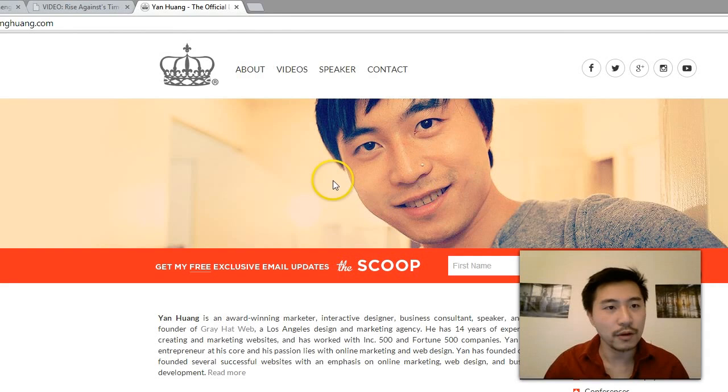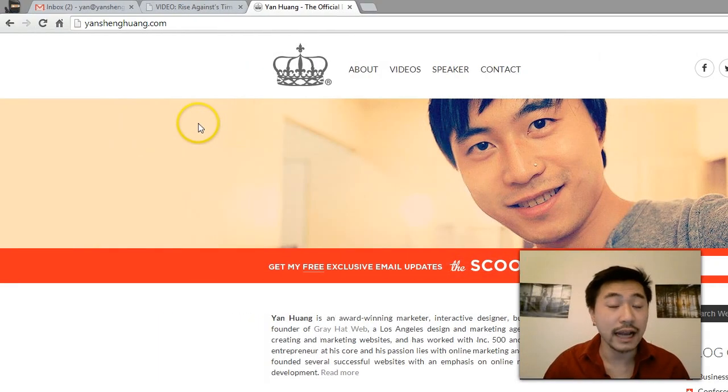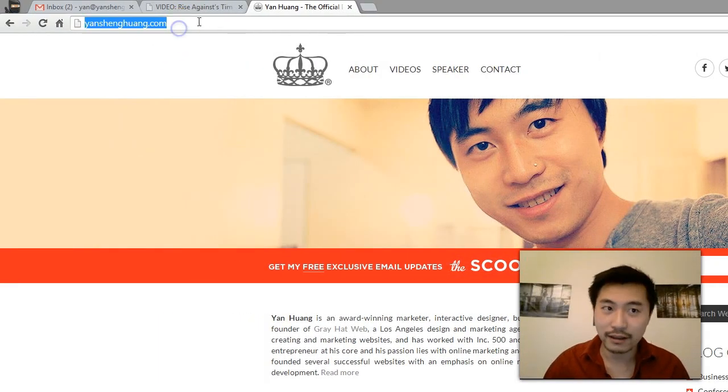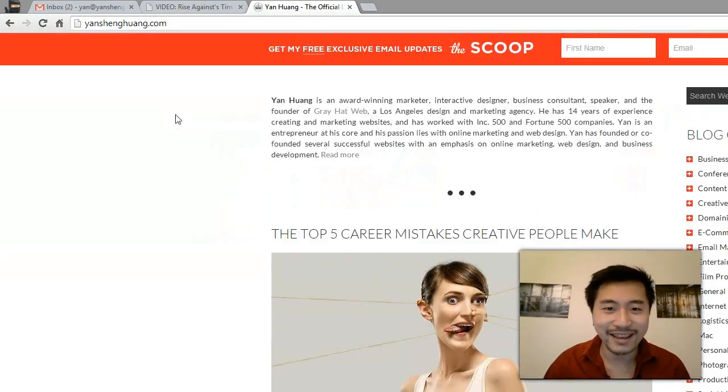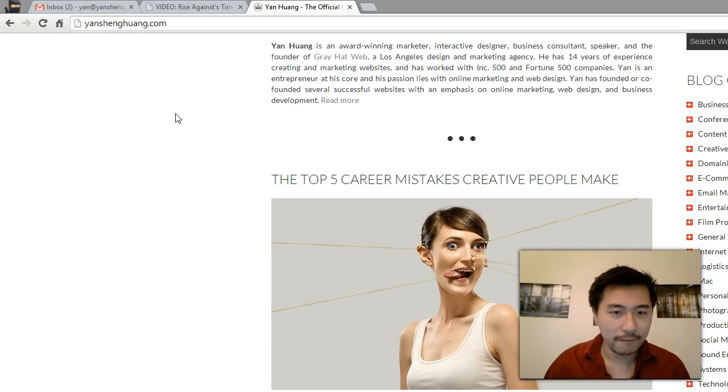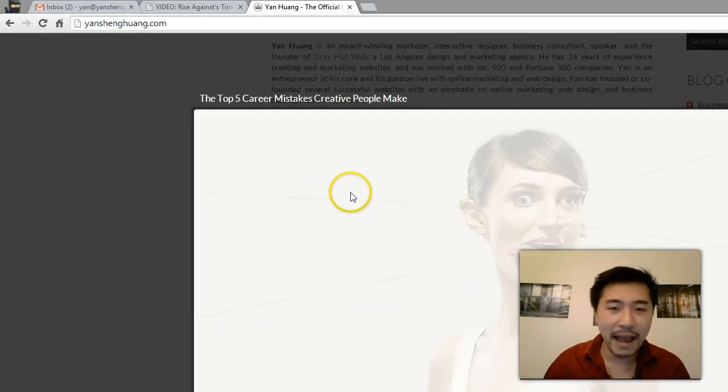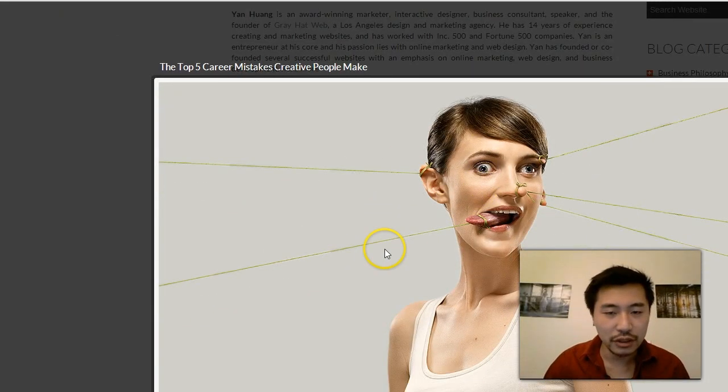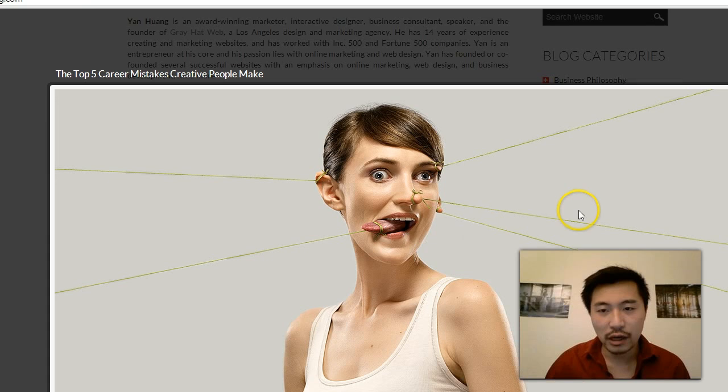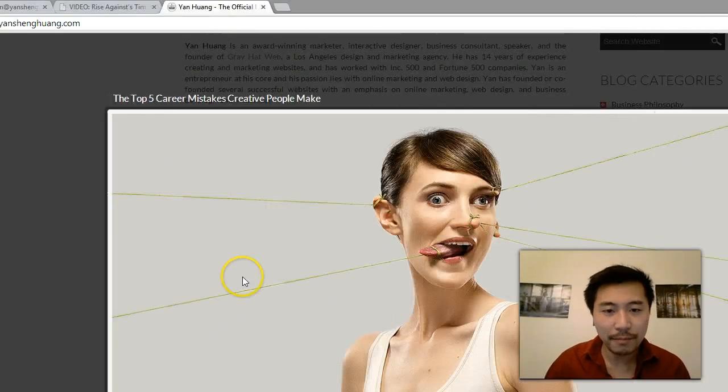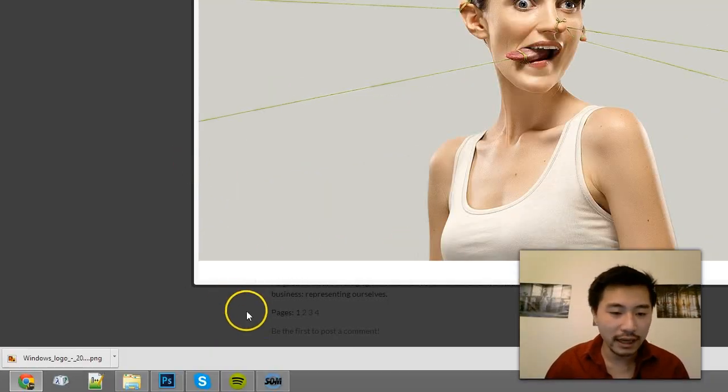This picture is from the latest blog post that I posted on yangjenghuang.com—that's my website. The background for this image is gray, so I'm going to take this image into Photoshop and make this gray background pure white. I'll show you how.